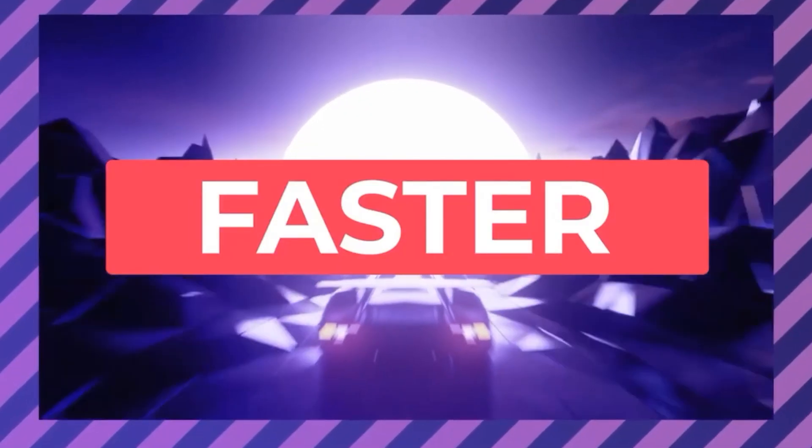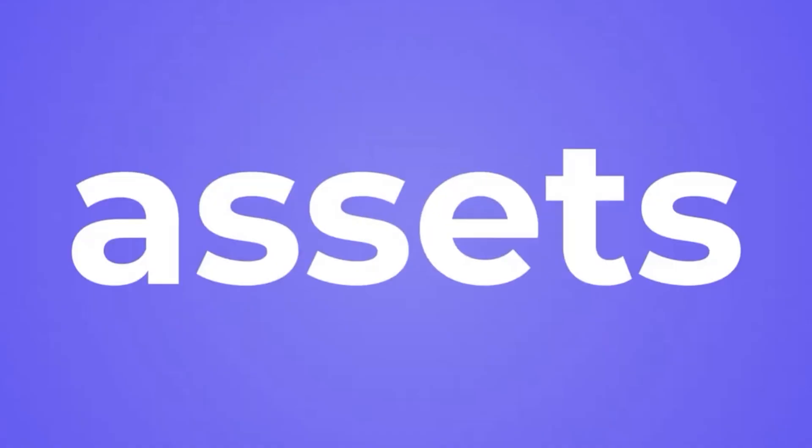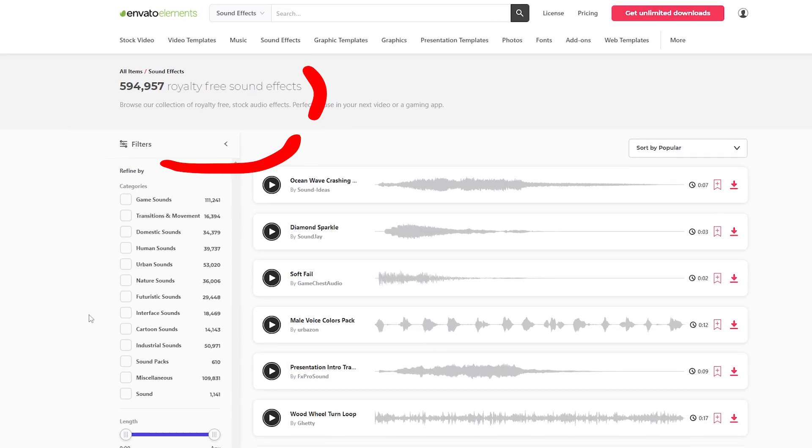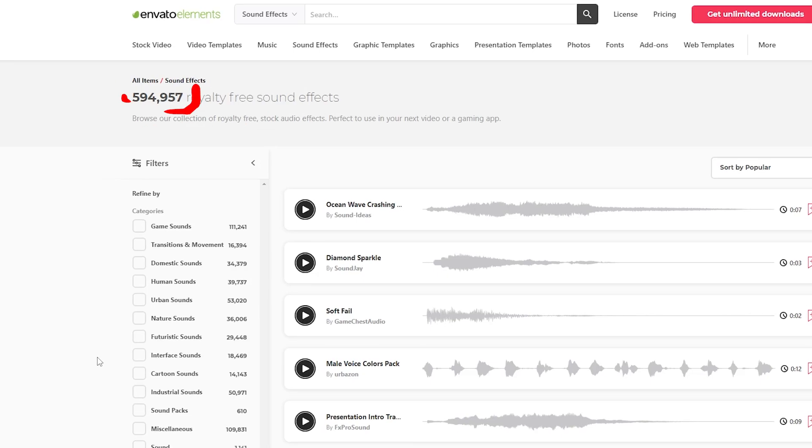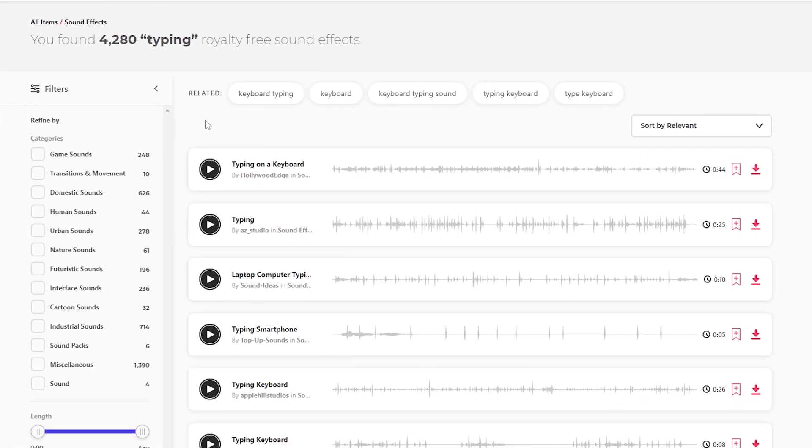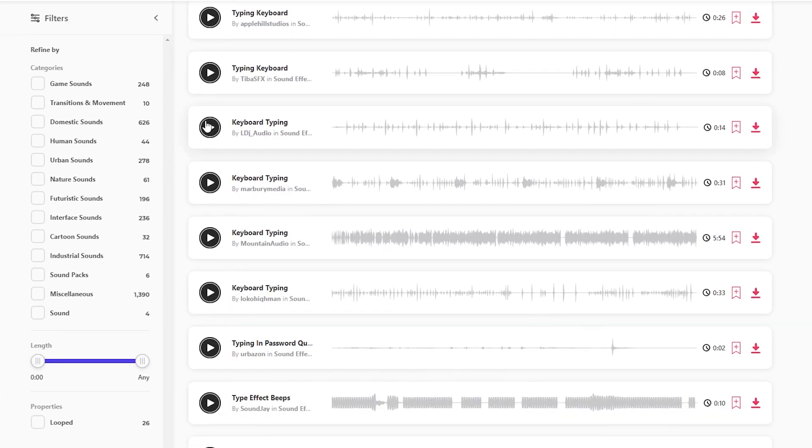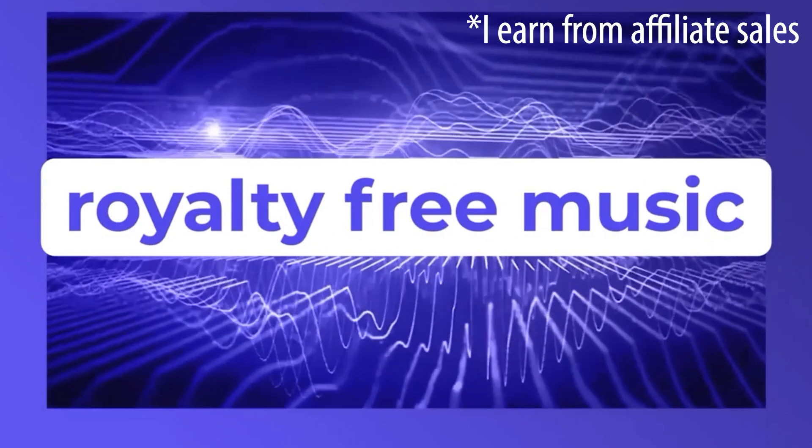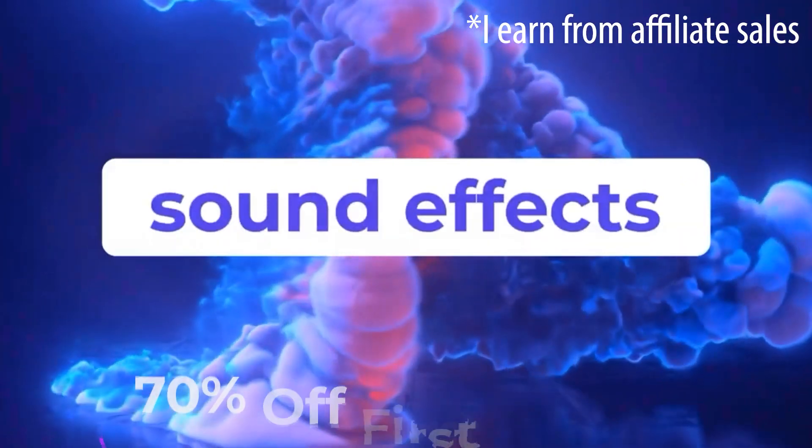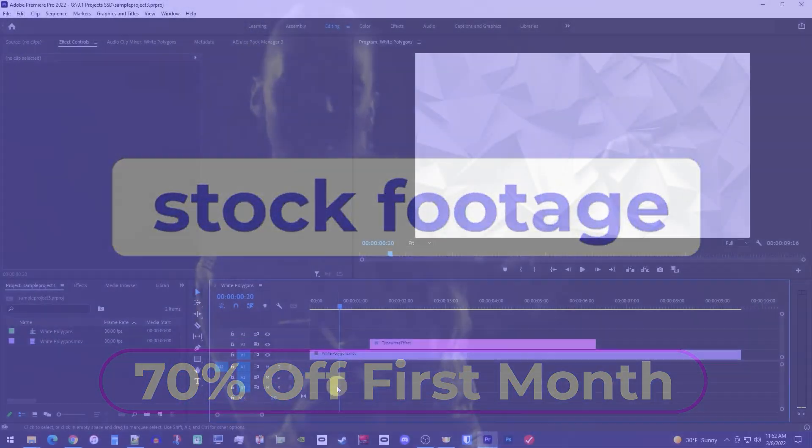I just want to mention the typing sound effect comes from Envato Elements. They have over half a million sound effects, including over 4,000 typing sounds alone. And right now, you can get 70% off your first month, so definitely check it out.